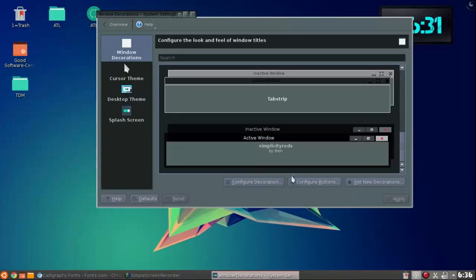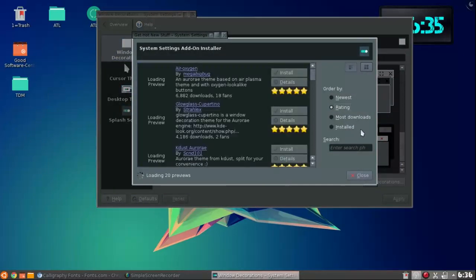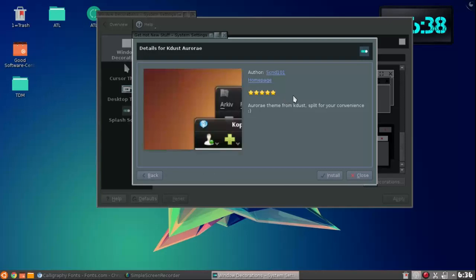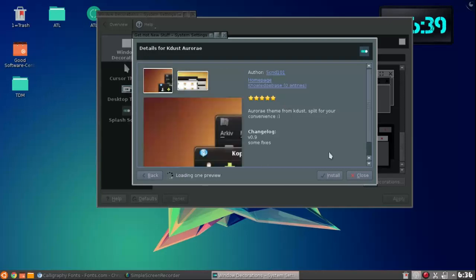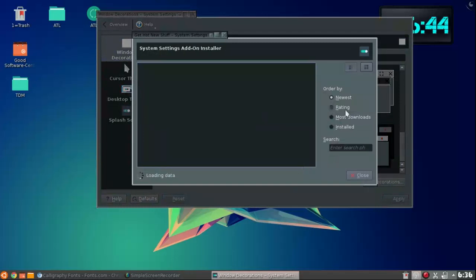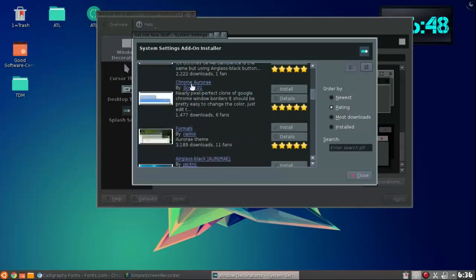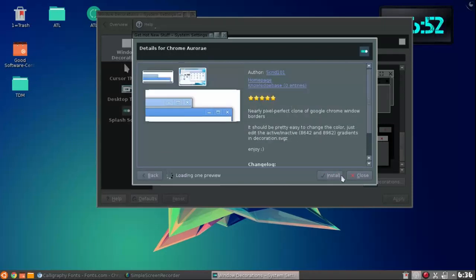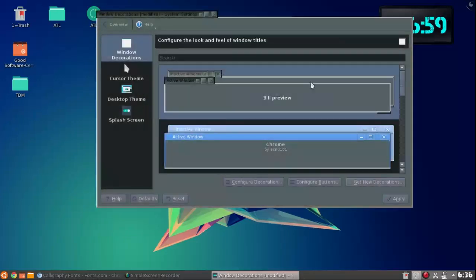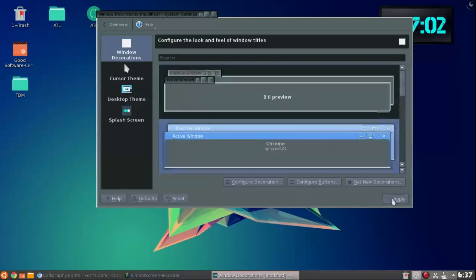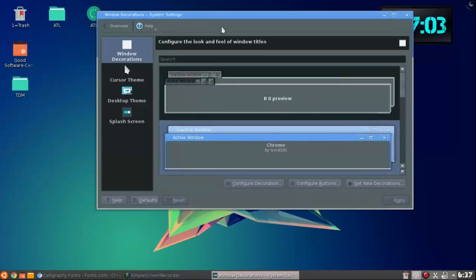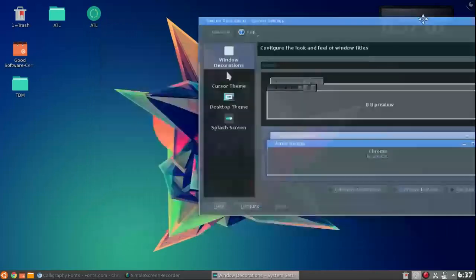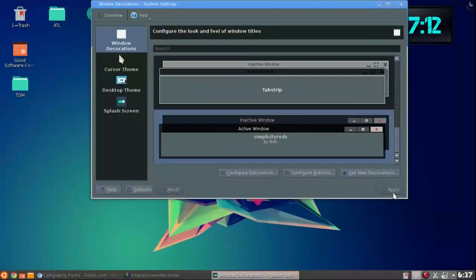If you guys want to get a new one, you just hit get new decorations, hit rating, and find one that you like. This looks good. It's Chrome. It installs. Once it installs, you can go to it, hit it and hit apply, and now you can see I have a chrome looking panel here. I'm gonna set it back to Nine, which is simplicity.